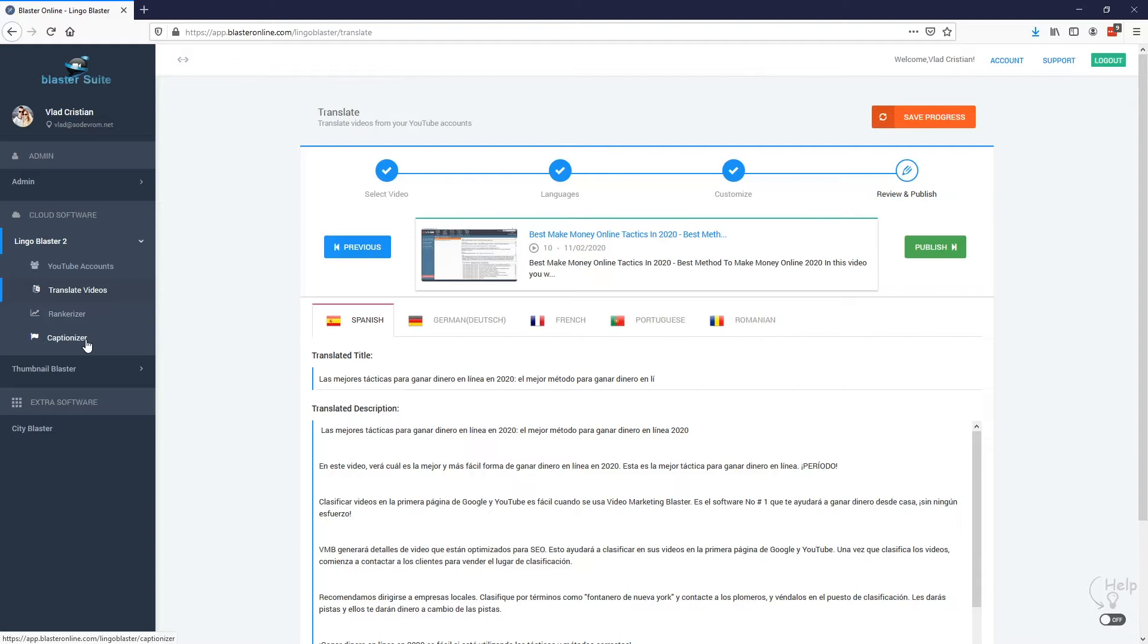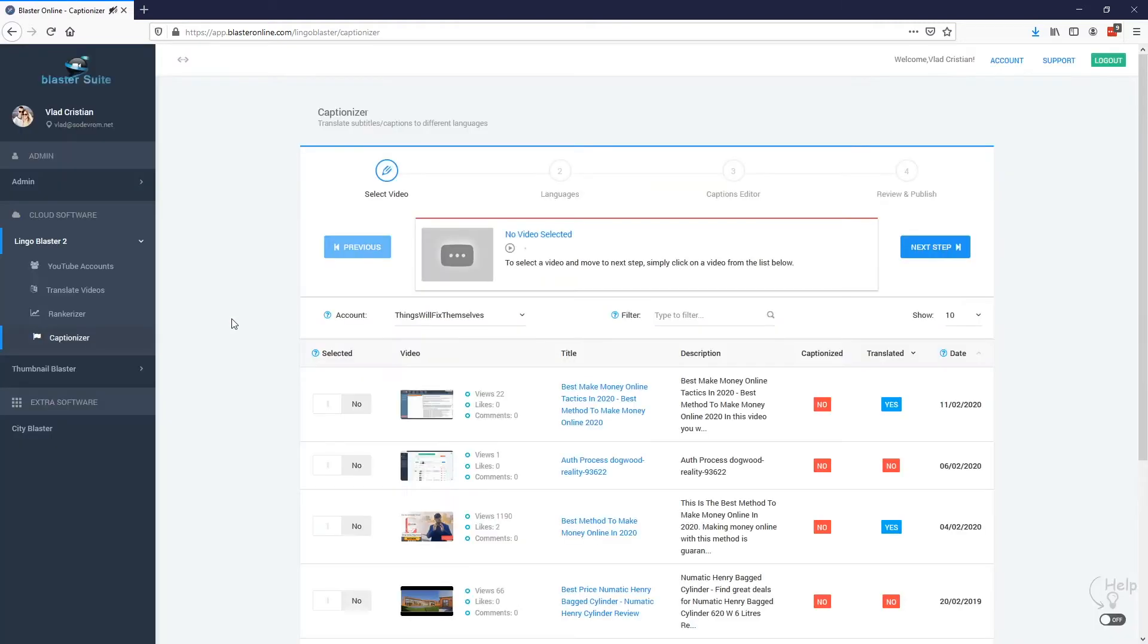Now besides a lot of other tweaks and improvements on the translation engine, what comes new in Lingoblaster 2 is the ability to translate captions. Just imagine translating subtitles for hundreds and hundreds of videos and targeting foreign audiences. When somebody from any country would see your video they would instantly understand your video and you could make a lead or a sale. So let's see what we need to do here.